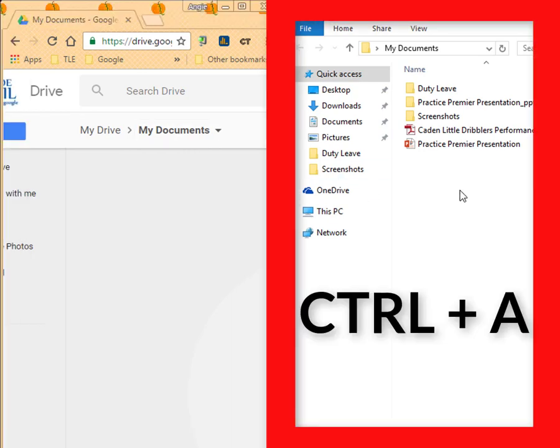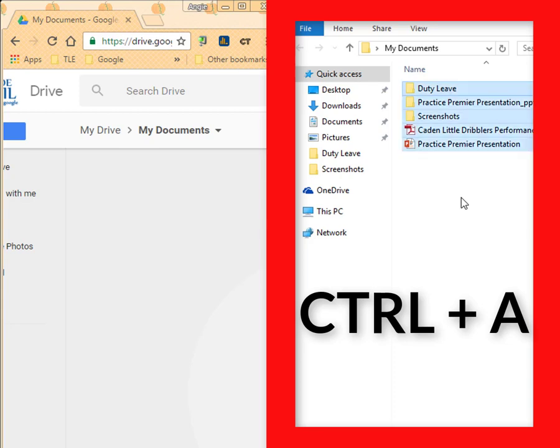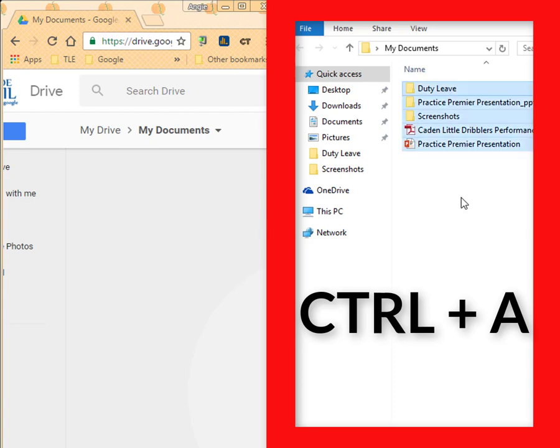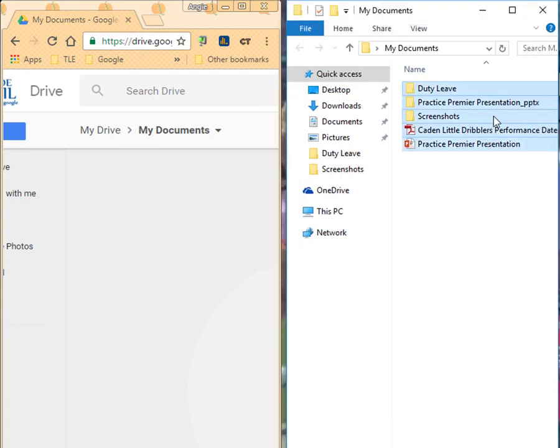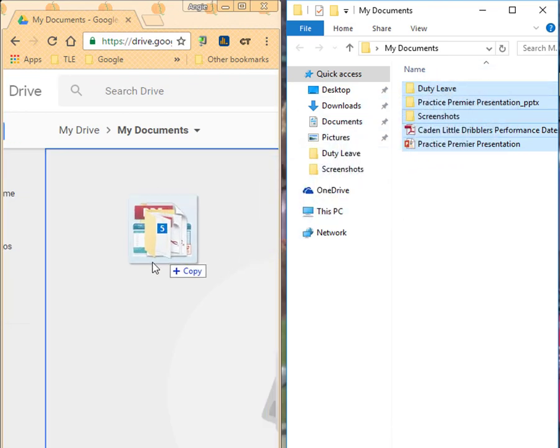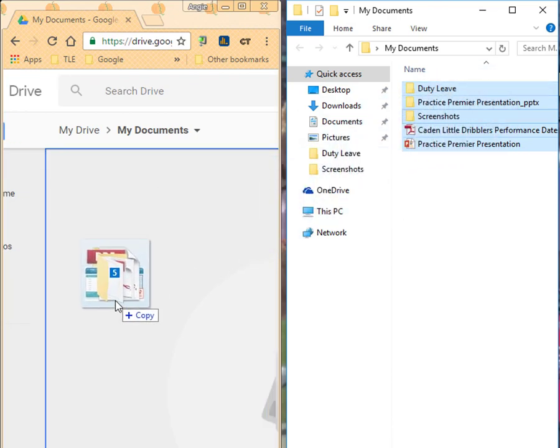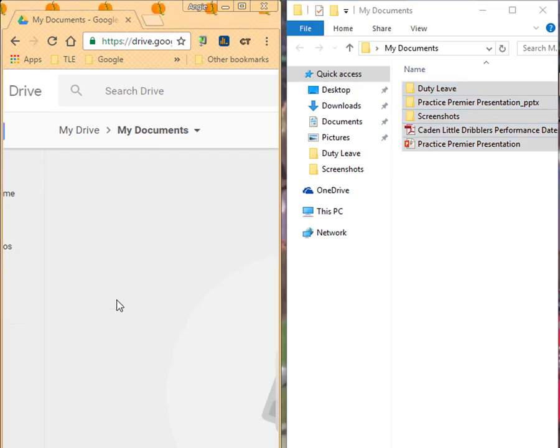I'm going to select all of these at one time. And to do that, I'm going to hold down the Control button on my keyboard and then strike the A key. And you'll see that highlights everything. Then I'm just going to click, hold, and drag these right over here to my Google Drive. And I'm going to drop those.